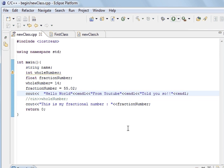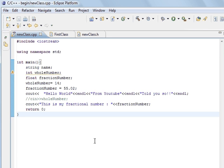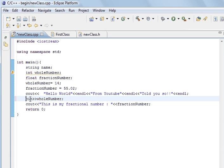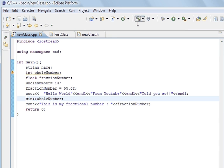And you can see it's a new line. Now, that's what endl does. This is my fractional number. So, that's variables. And how to declare them. We've done a string. We've done an int. We've done a float. And we've shown you how to get input. And output.